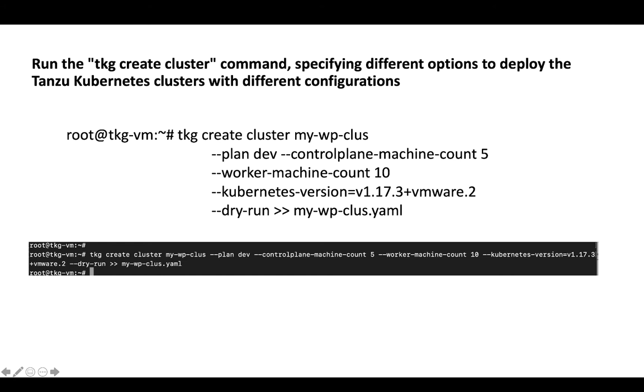To deploy a Tanzu Kubernetes cluster with a version of Kubernetes that is not the default for your Tanzu Kubernetes Grid release, specify the version in the Kubernetes version option. You can save the output of dry run and use it to create clusters later on using kubectl.